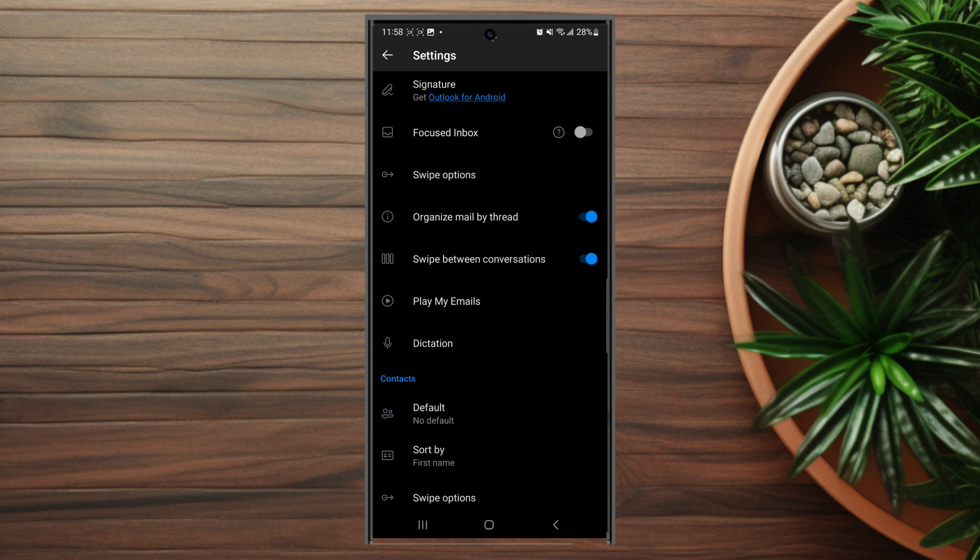So there you have it everyone, just a quick tip on how to turn off Focused Inbox for Outlook on the Samsung Galaxy S23 Ultra.